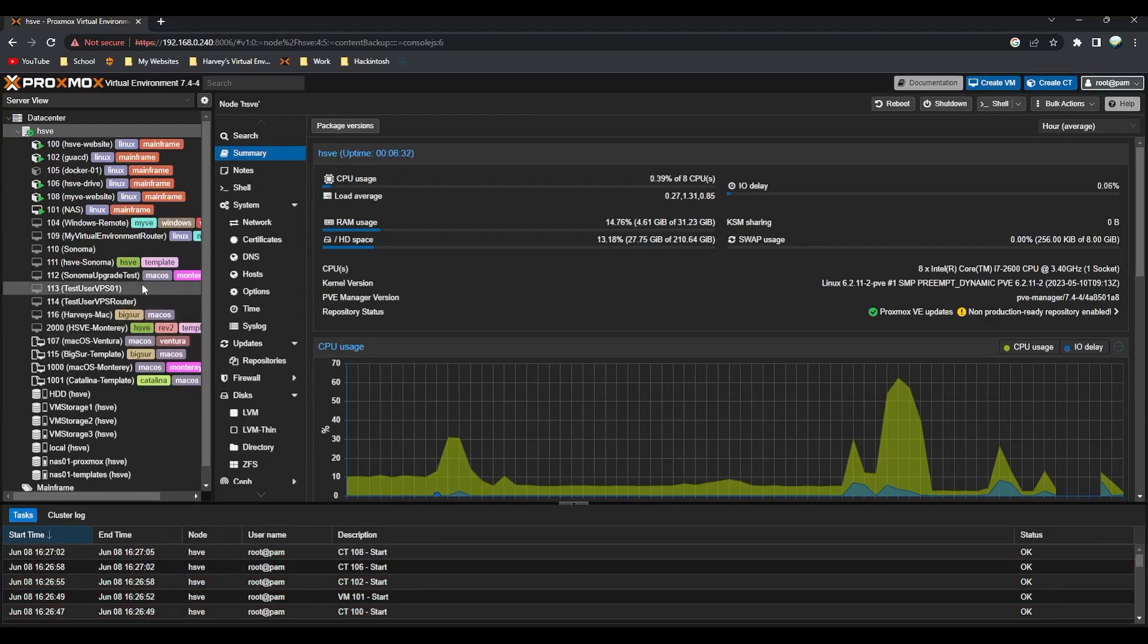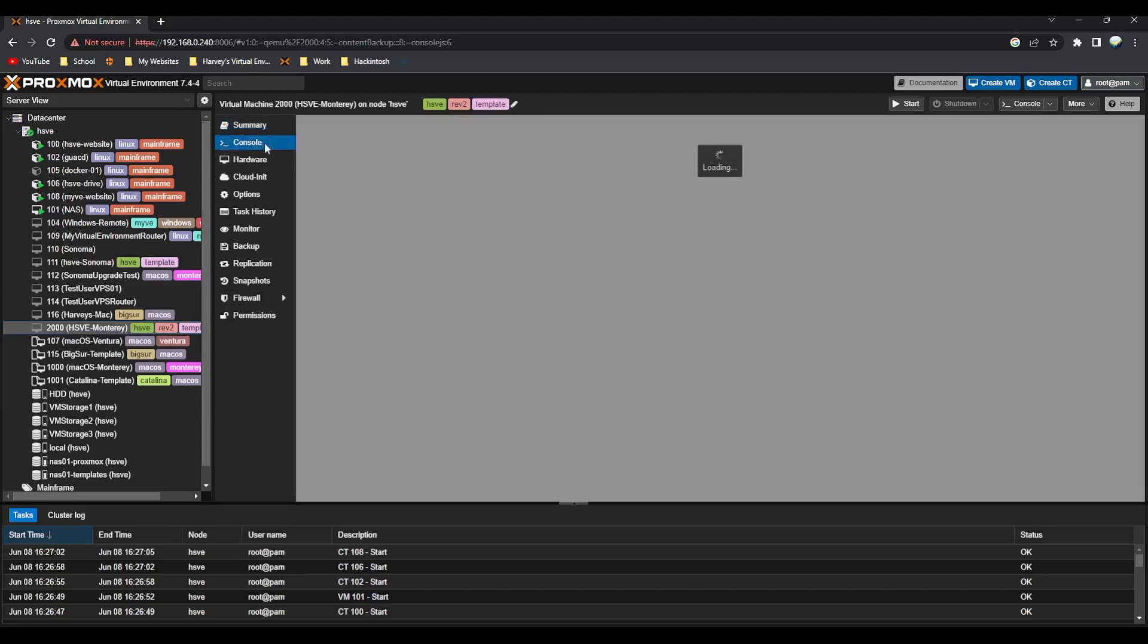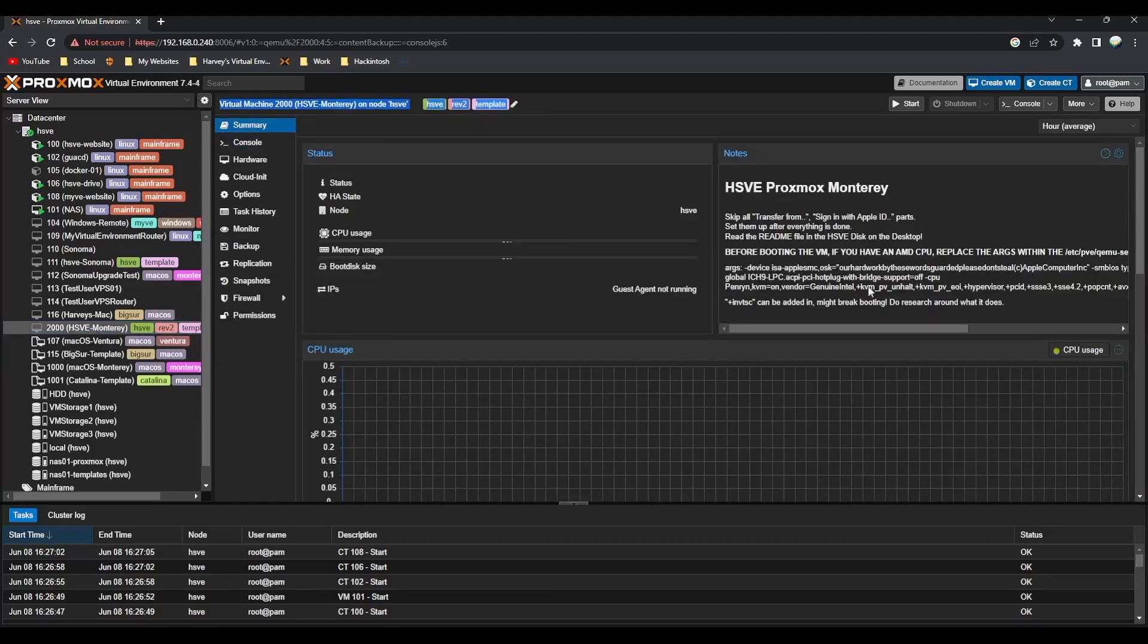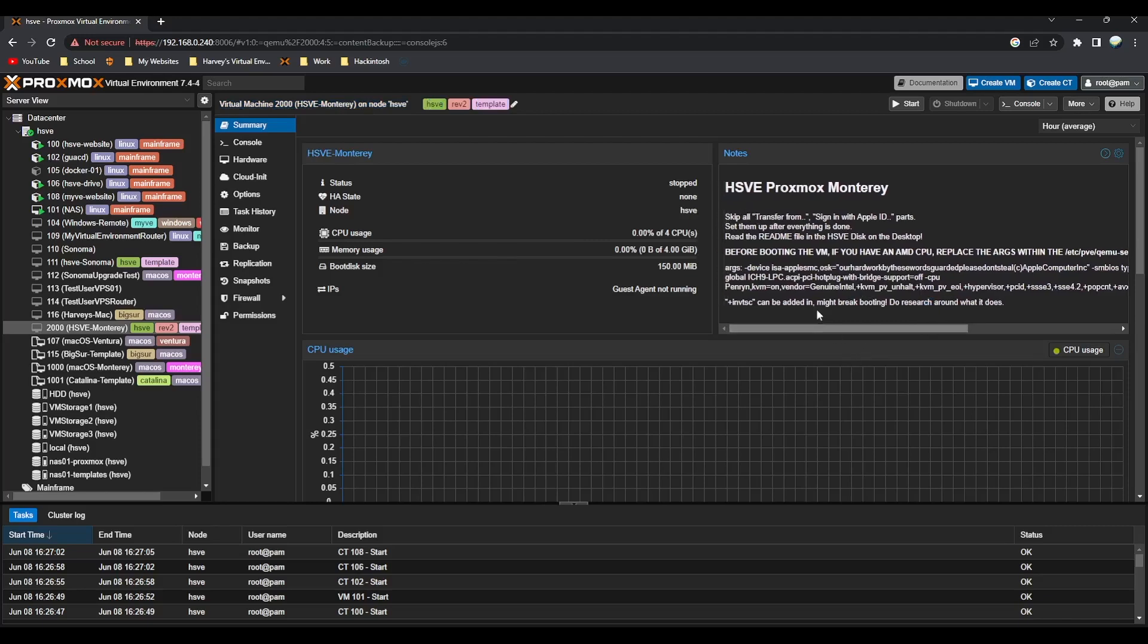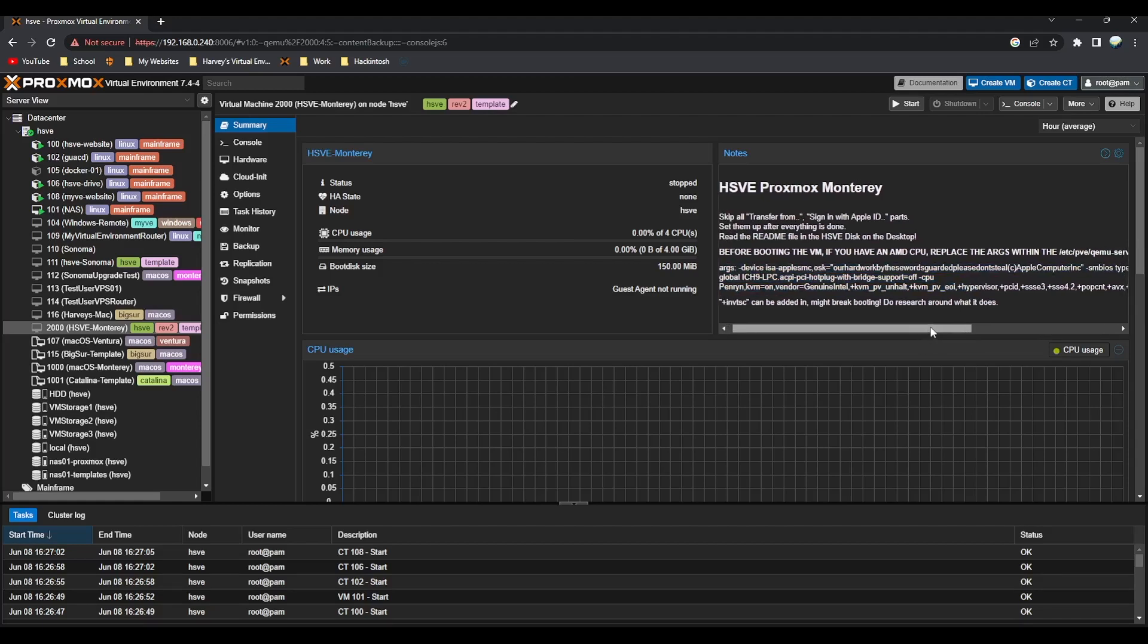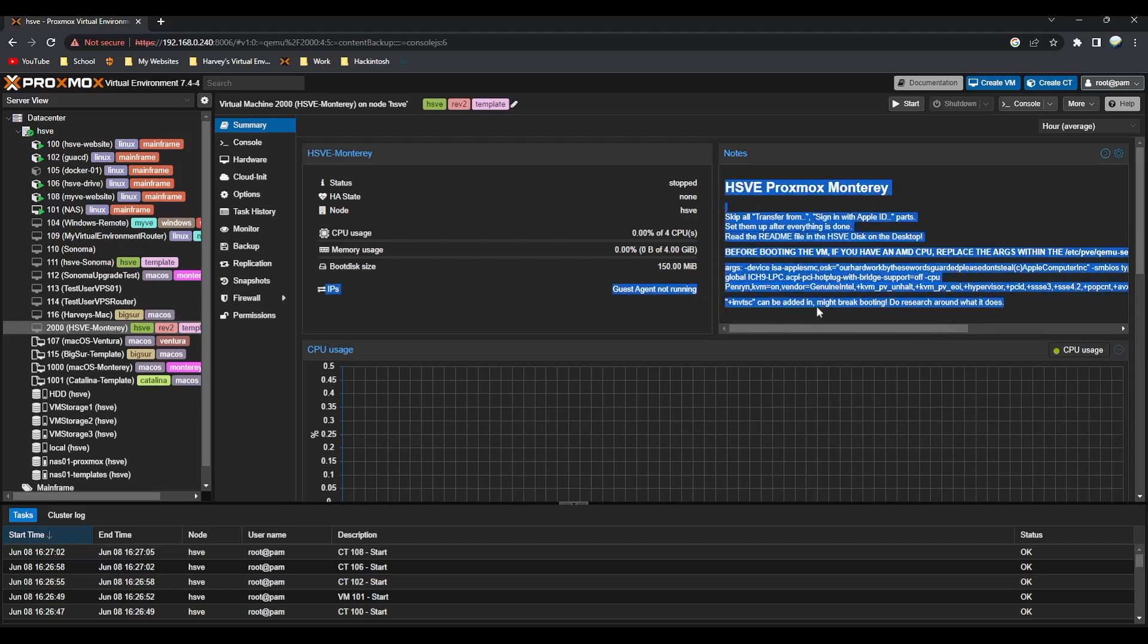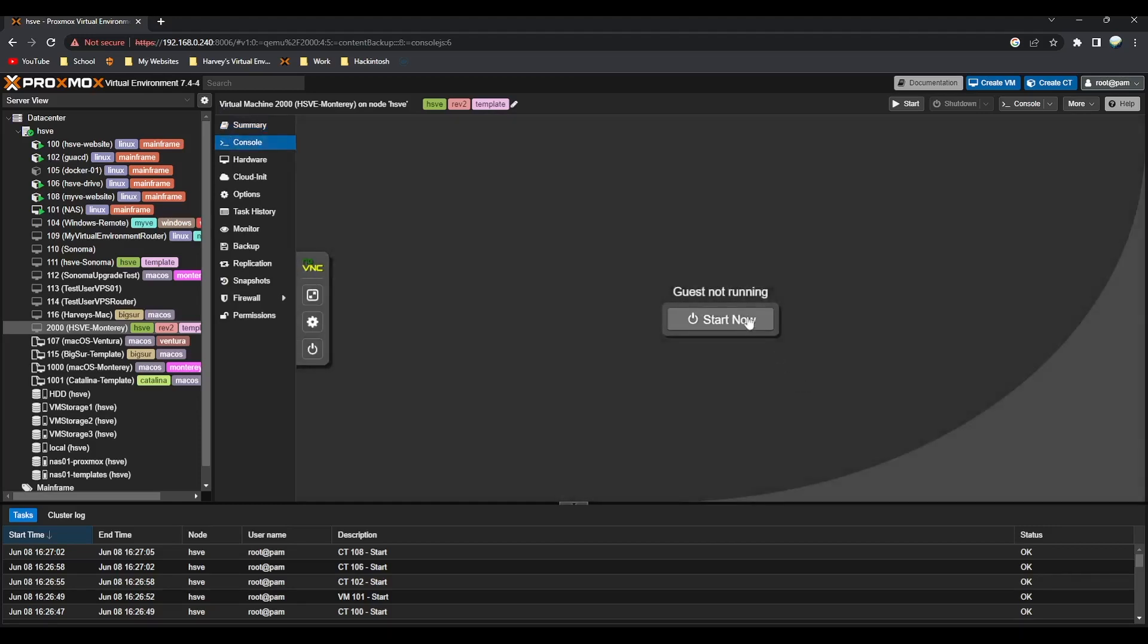If we go to the VM here, HSV Monterey, if you read the disclaimer here you just skip all of the stuff including the sign in with Apple ID because you can do that later when you've got a correct SMBIOS. It's default setup for Intel, so if you've got AMD you just copy this to the config file. Just read the disclaimers that we've put there.